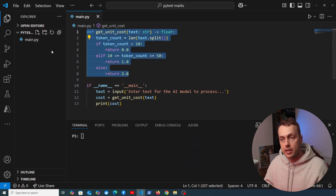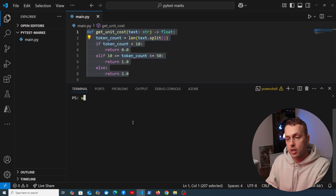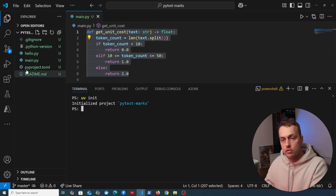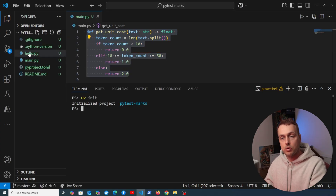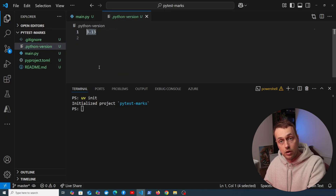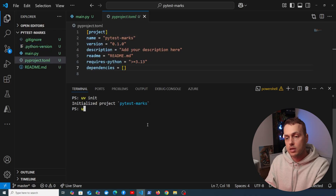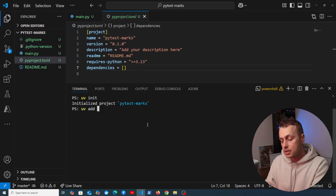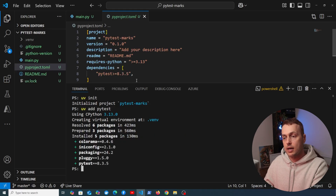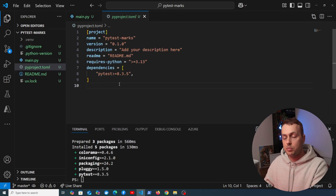What we want to do is write some unit tests for this function, and after that we'll start demonstrating markers in pytest. I'm going to use uv to create a project with the `uv init` command, which generates some files. We remove hello.py, and we're using Python 3.13. We use `uv add pytest` to add pytest to the dependencies. For more about uv, check out the previous video.